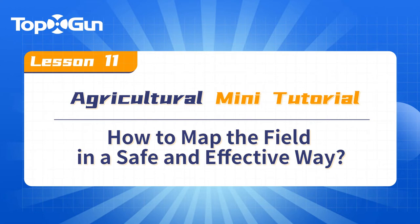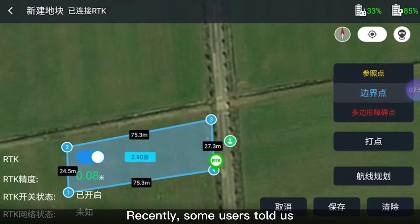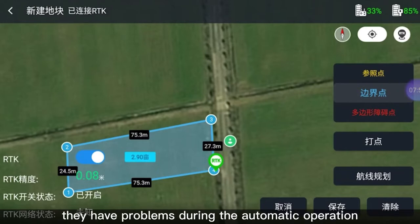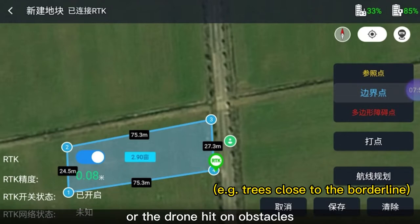How to map the field in a safe and effective way. Recently, some users told us they have problems during the automatic operation. For example, non-flight routes show up in the mapped field, or the drone hits obstacles.